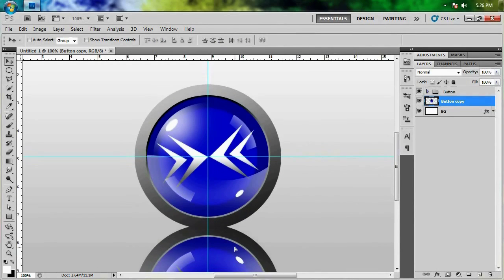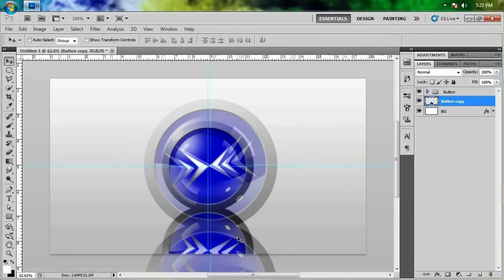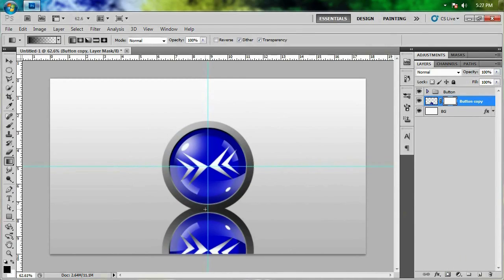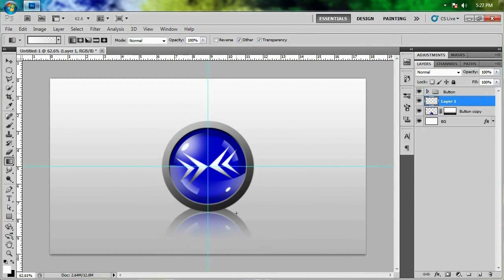I'm going through this kind of fast because I've already made a tutorial on how to make reflections. If you guys want to get more in depth into making reflections then I highly suggest you go ahead and click the annotation that should be on the screen right about now.